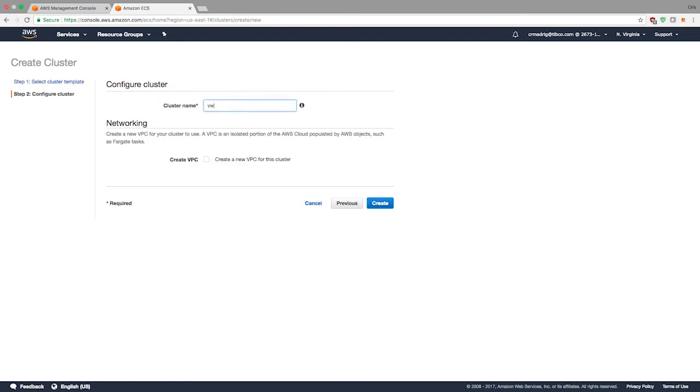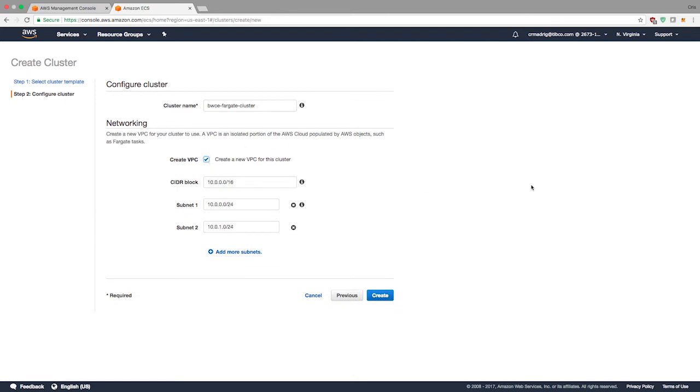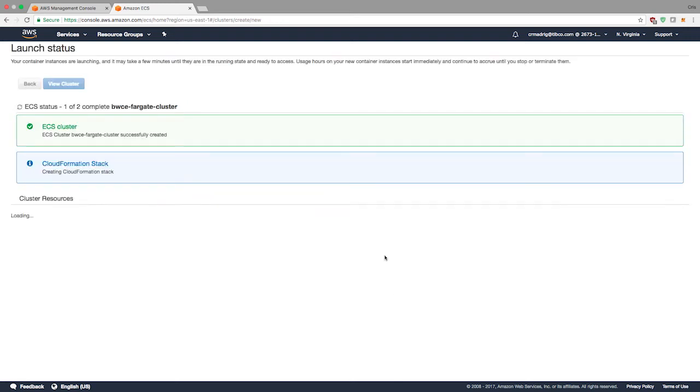Hit next step. You just give it a name. I'm going to say BWC Fargate cluster. You can use a pre-existing VPC if you want to for the networking, like if you have a default VPC or something else. Or you can create a new one specifically for this. I'm actually going to create a new one. It takes a little longer, maybe five to ten minutes to create the VPC and all the different portions of it, but it's good for development when you're separating your different types of applications.